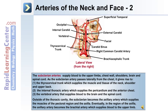Number two, the internal thoracic artery, which supplies the pericardium and the anterior chest. Number three, the vertebral artery, which supplies blood to the brain and spinal cord. Outside of the thoracic cavity, the subclavian becomes the axillary artery, which supplies the muscles of the pectoral region and the axilla. Eventually, in the region of the axilla, the axillary artery becomes the brachial artery, which supplies blood to the upper limb.